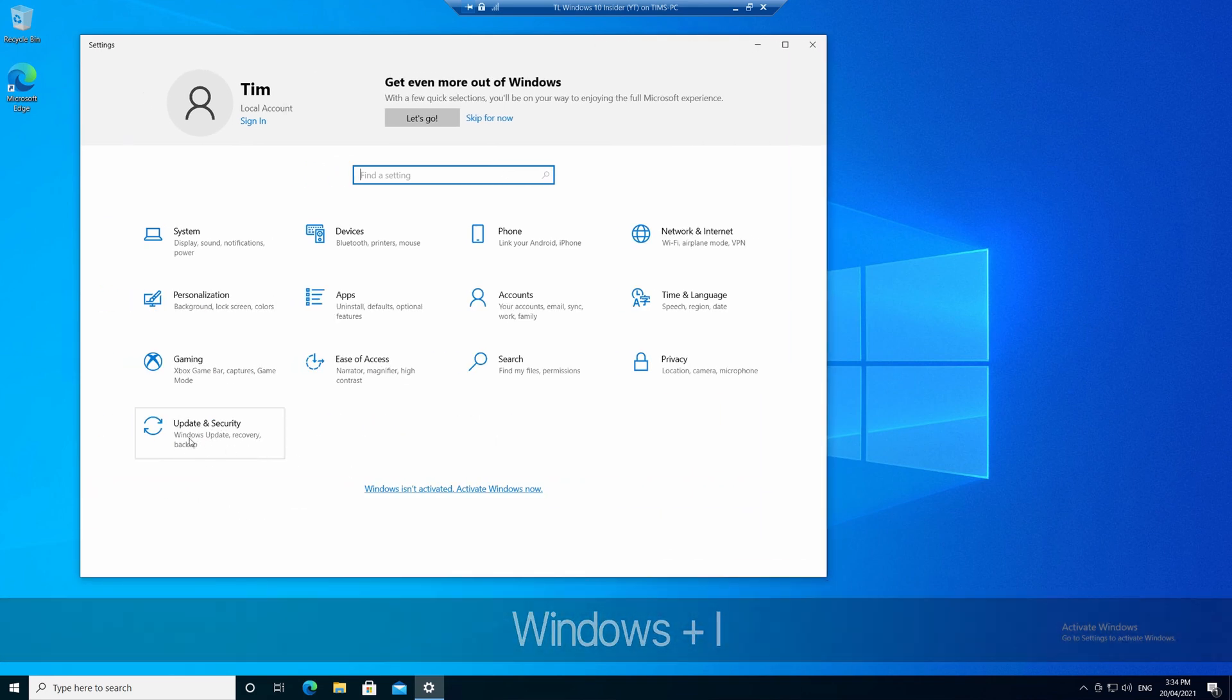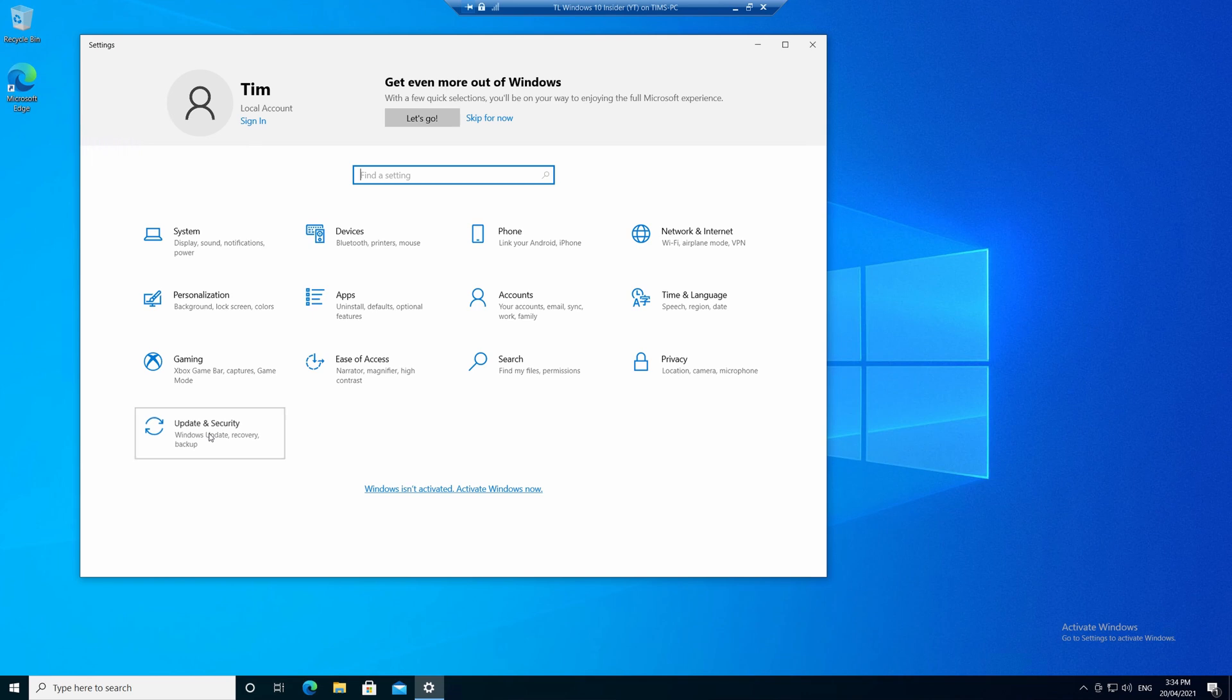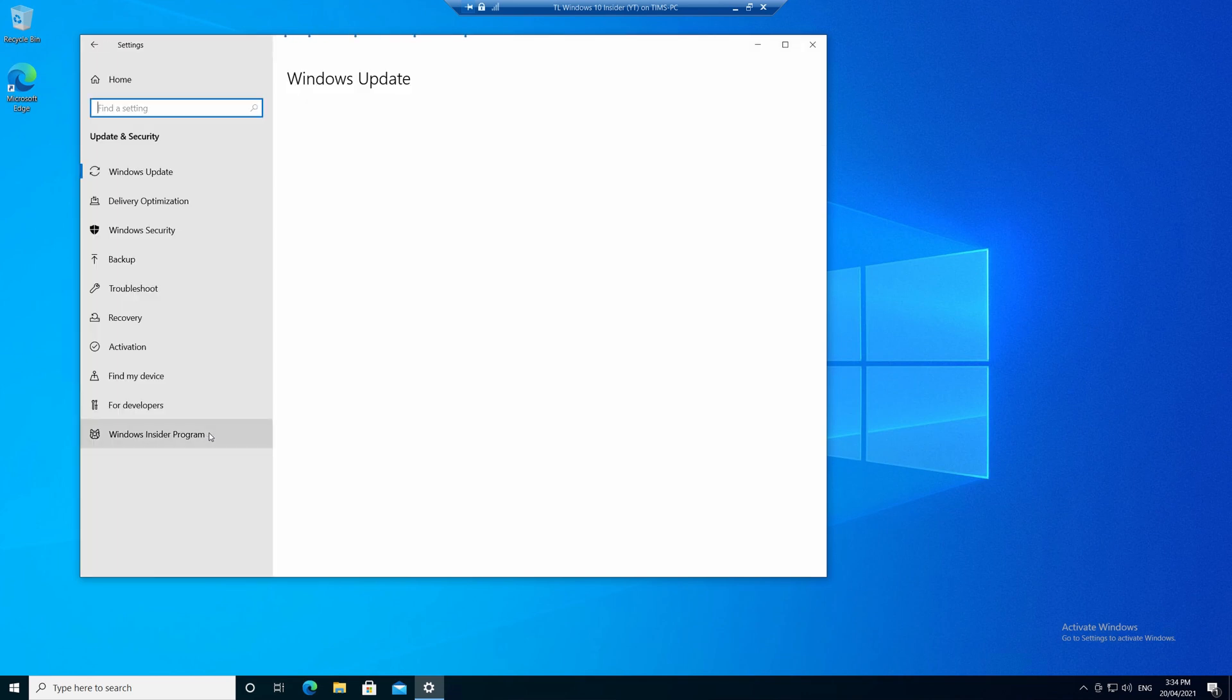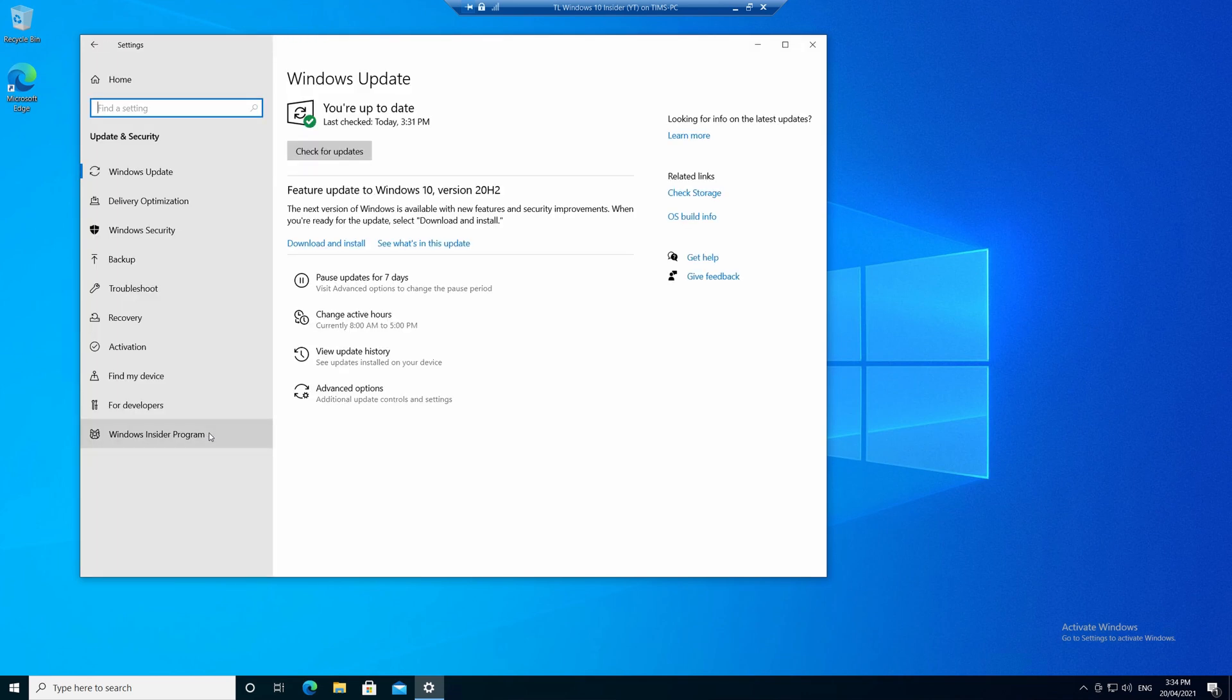Now let's go to Windows Update and Security, and then we'll choose the Windows Insider program.